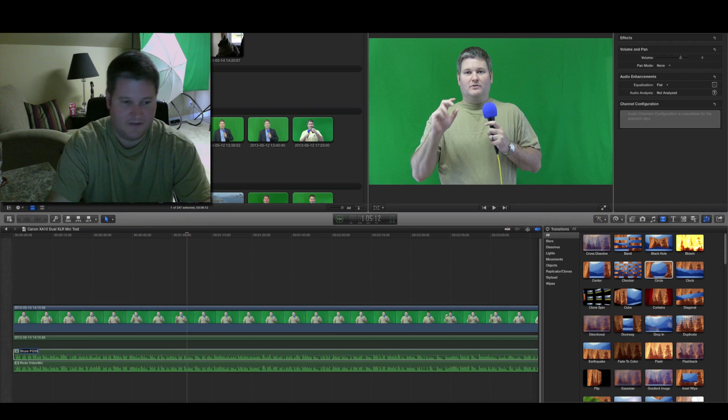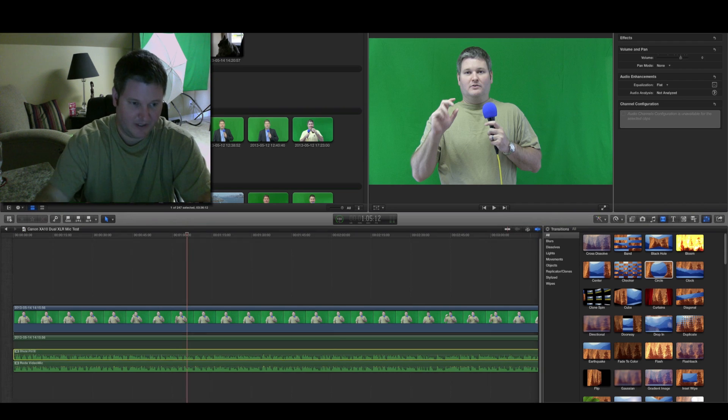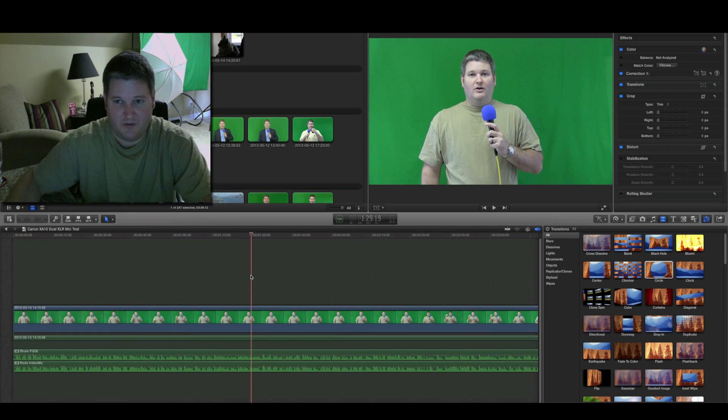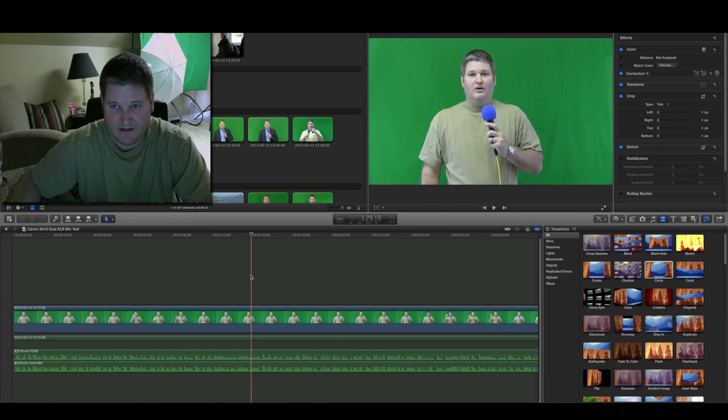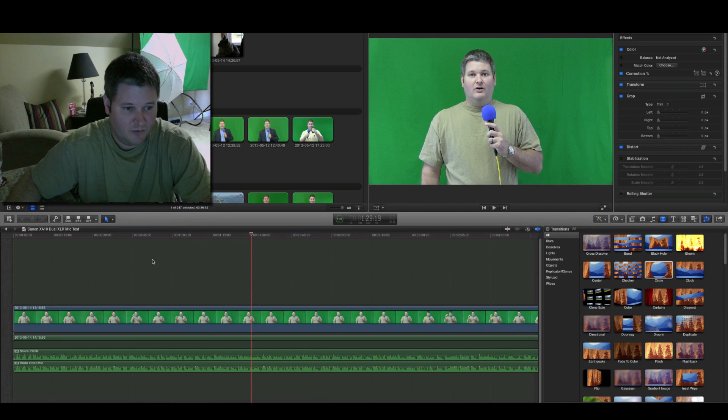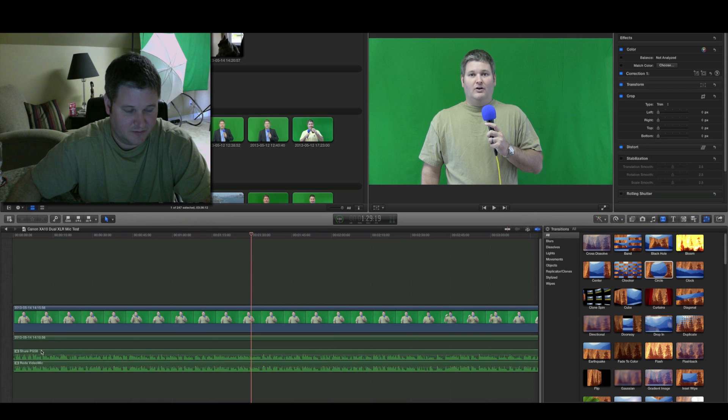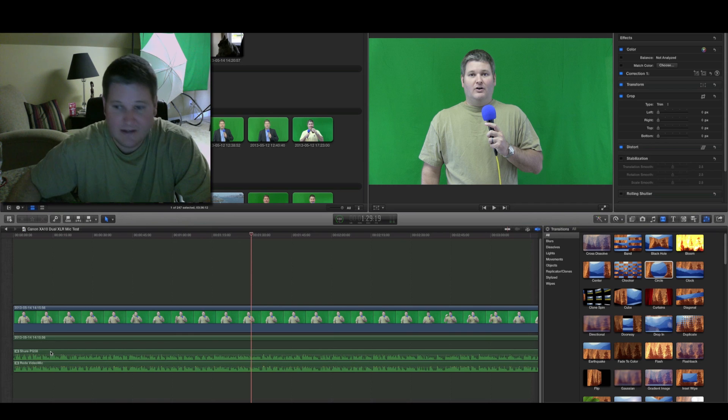Nothing wrong with being perfectly descriptive. That way, in future projects, if your recording equipment may vary, when you look back at your project within Final Cut Pro X, you'll know exactly which piece of recording equipment you had.